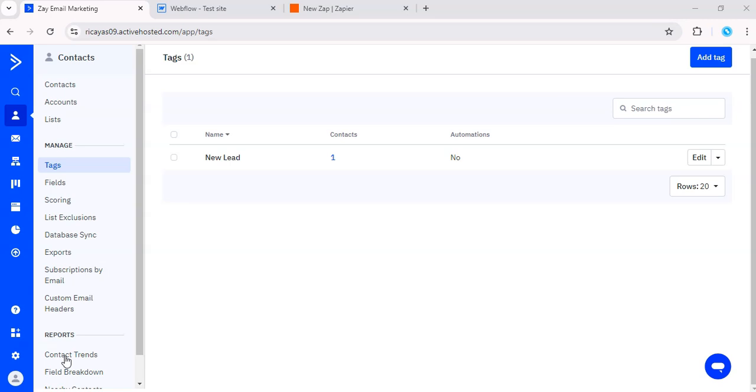Hey, what's up everyone? Today I'm going to walk you through setting up an integration between ActiveCampaign and Webflow using Zapier. This integration will automatically update your website content based on actions your contacts take in ActiveCampaign, helping you keep your site dynamic and personalized without any manual effort. Let's get into it.